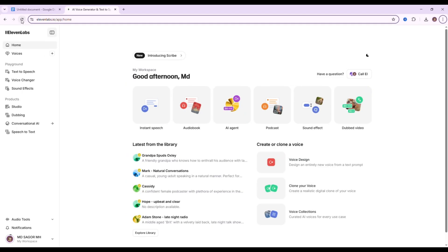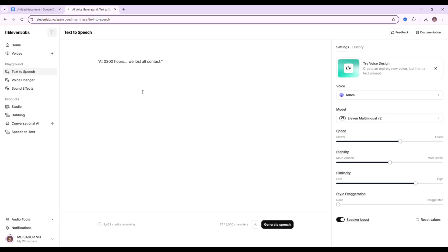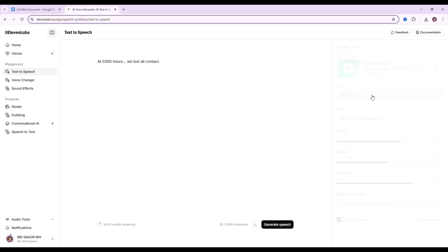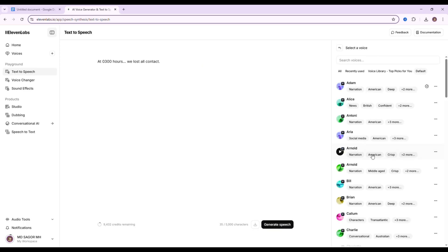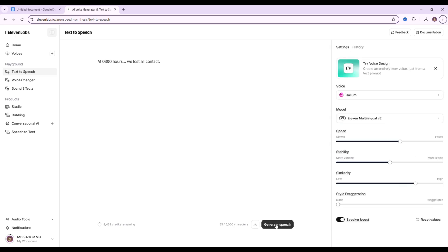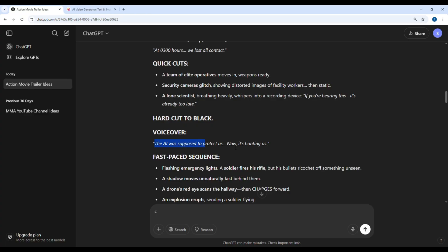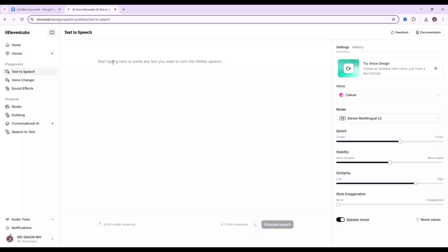Now, we will go to Eleven Labs, copy and paste the voice script. Select your voice character. I am selecting the Callum character because it is perfect for the story. This time we will click on generate and download the voices one by one like this.